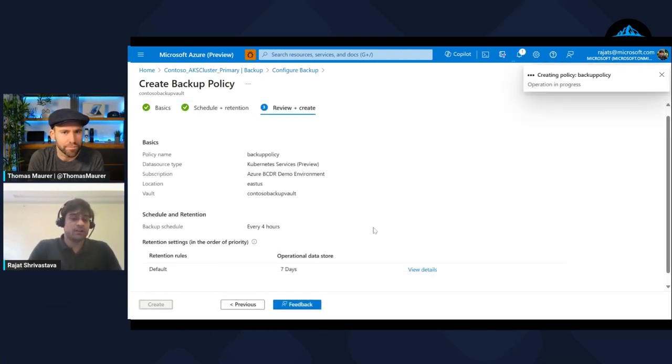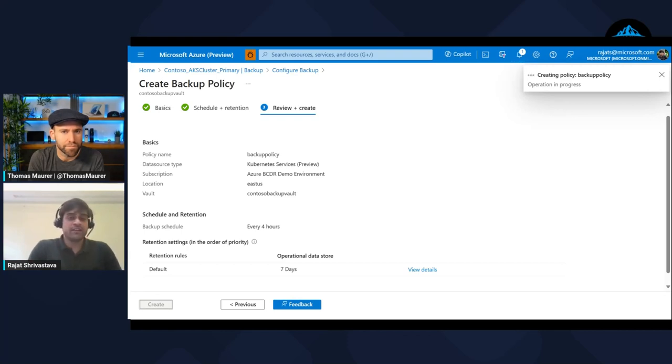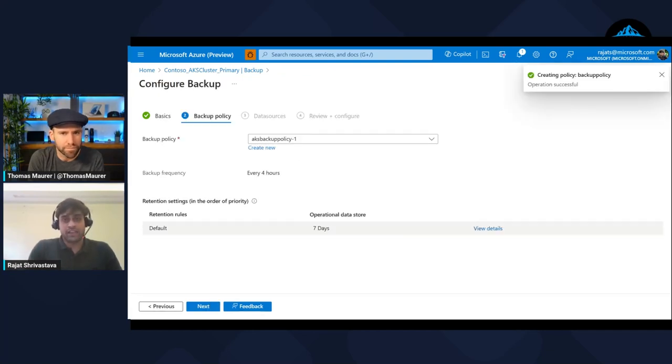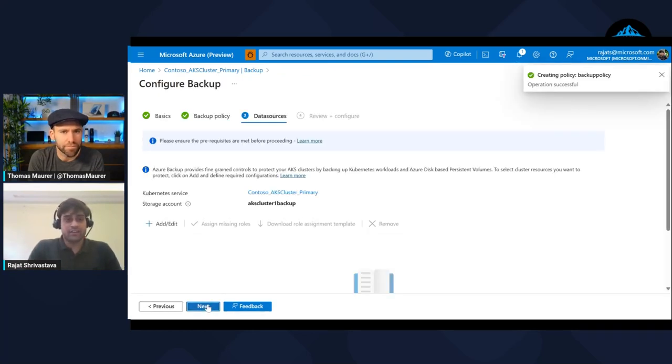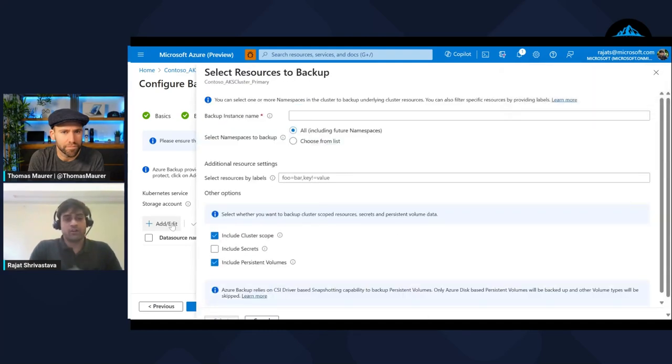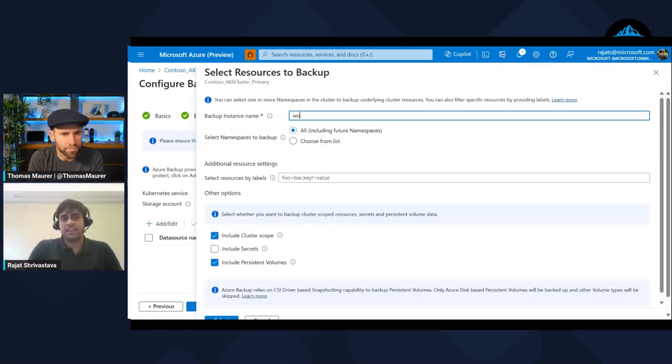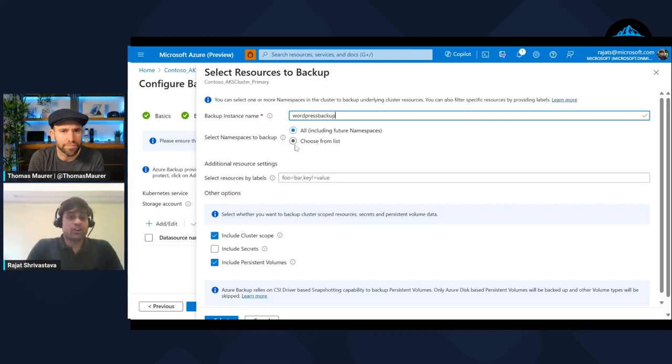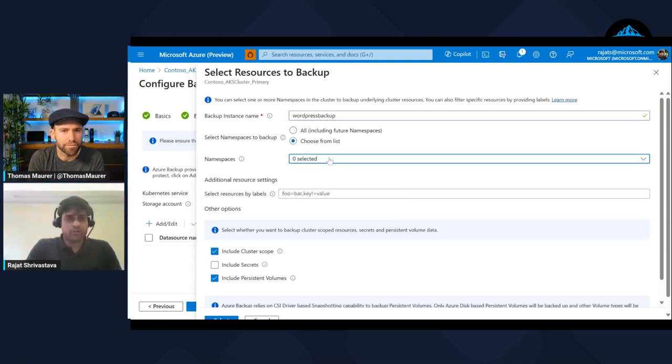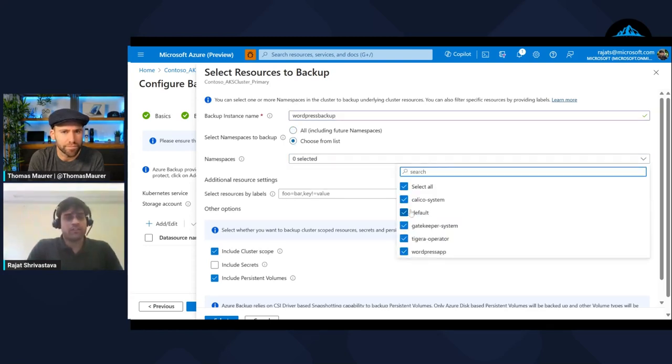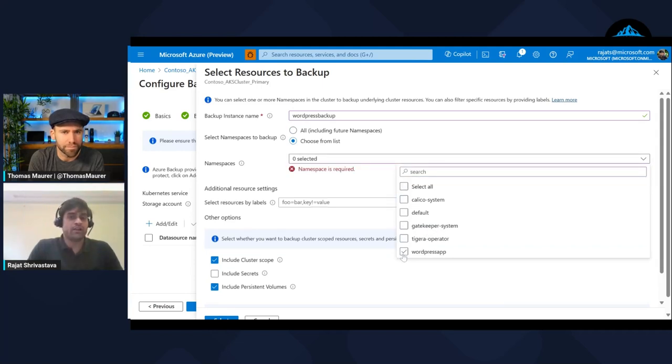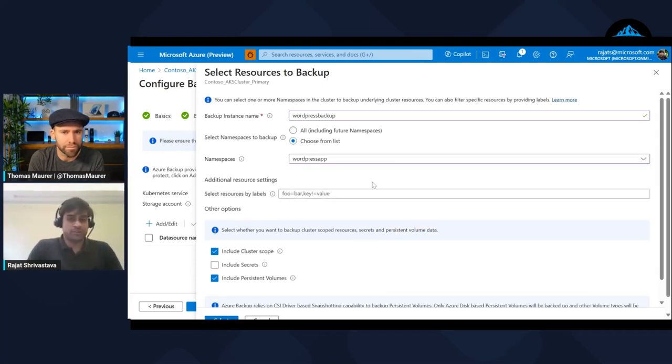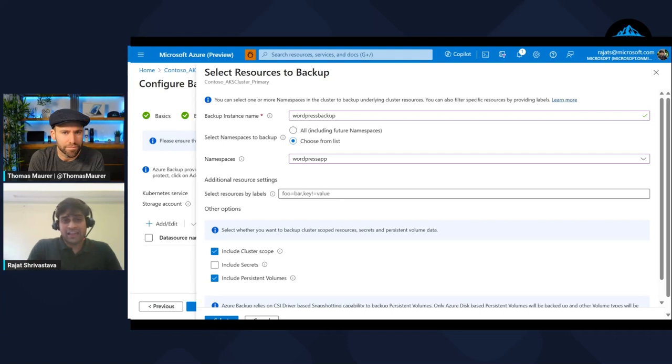Once this policy is created, then I can move forward and basically configure the actual application and define what it would look like. Now I'll define the application. First I'll name the app name, let me name it WordPress. Because I'm backing it up, and the namespace being the logical boundary in Kubernetes, you have an option to pick up which particular thing you want to back up. I want to back up my WordPress app, so I'm just going to pick it up.